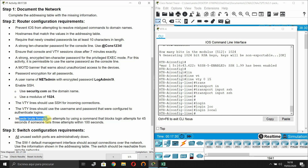To impede brute force login attempts, use a command that blocks login attempts for 45 seconds if someone fails 3 attempts within 100 seconds.